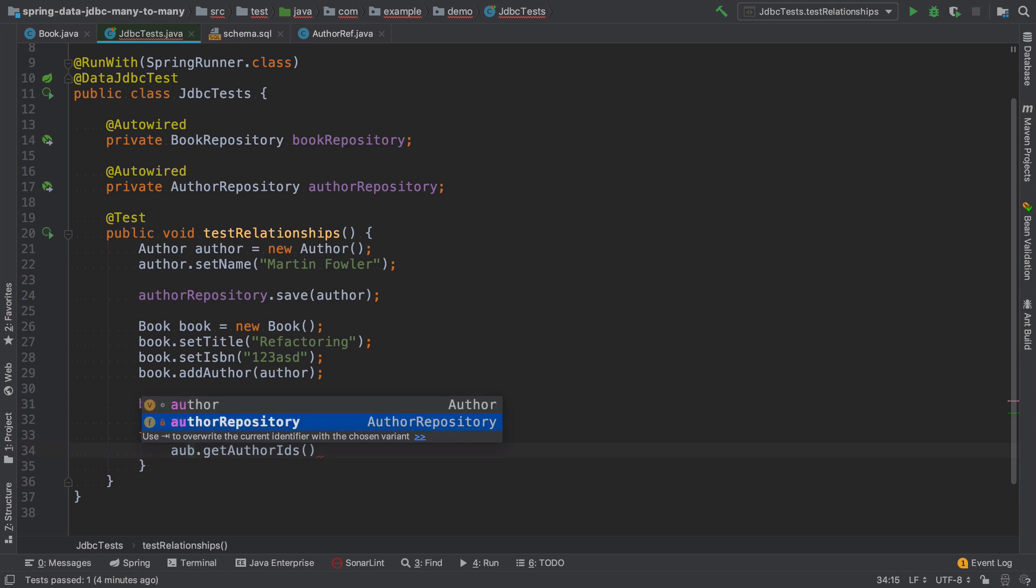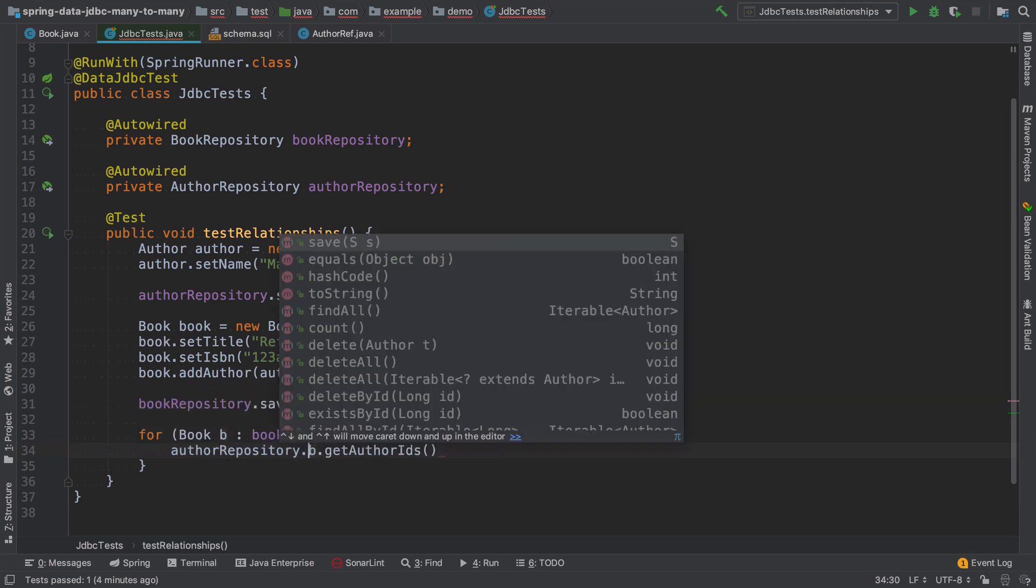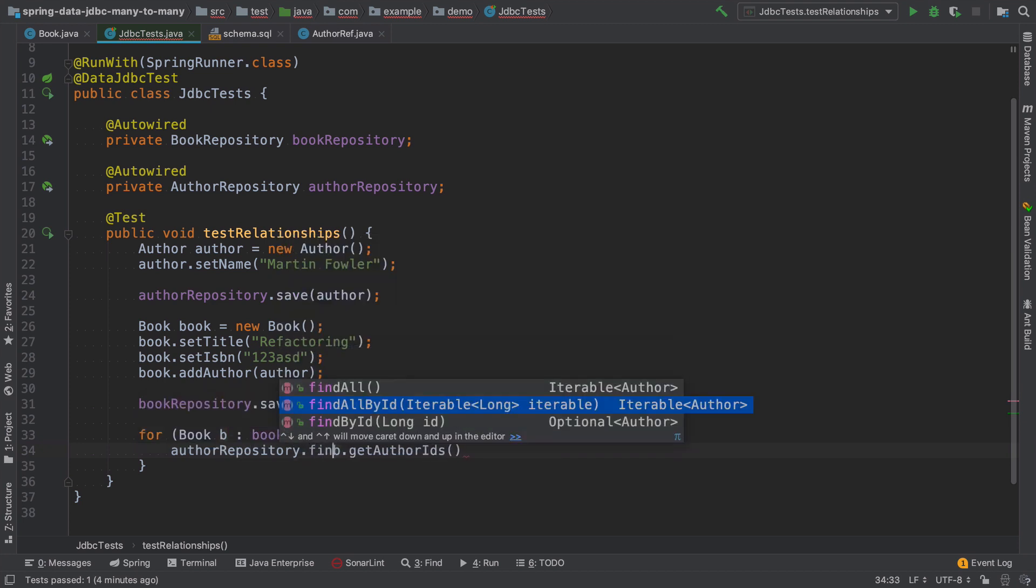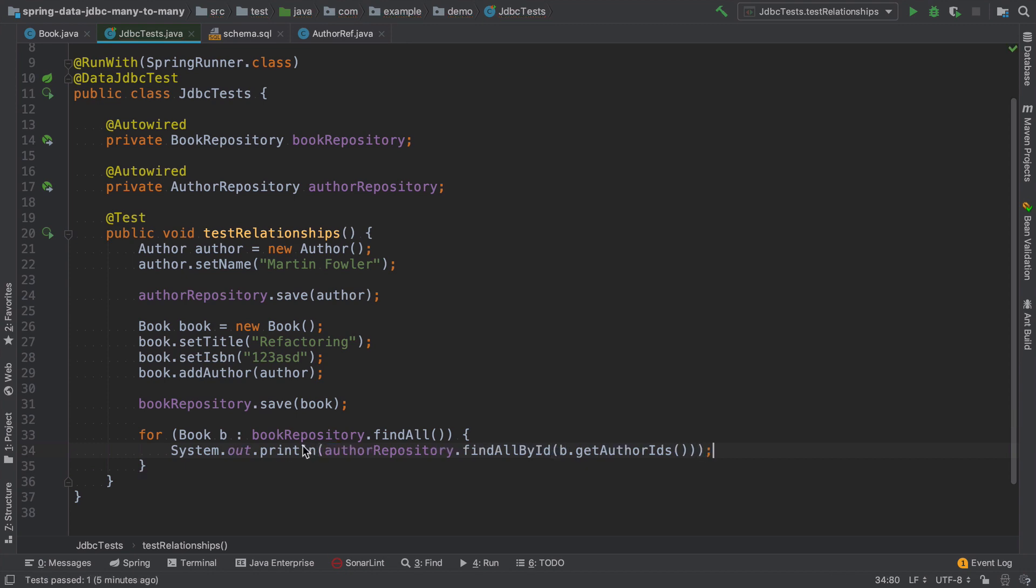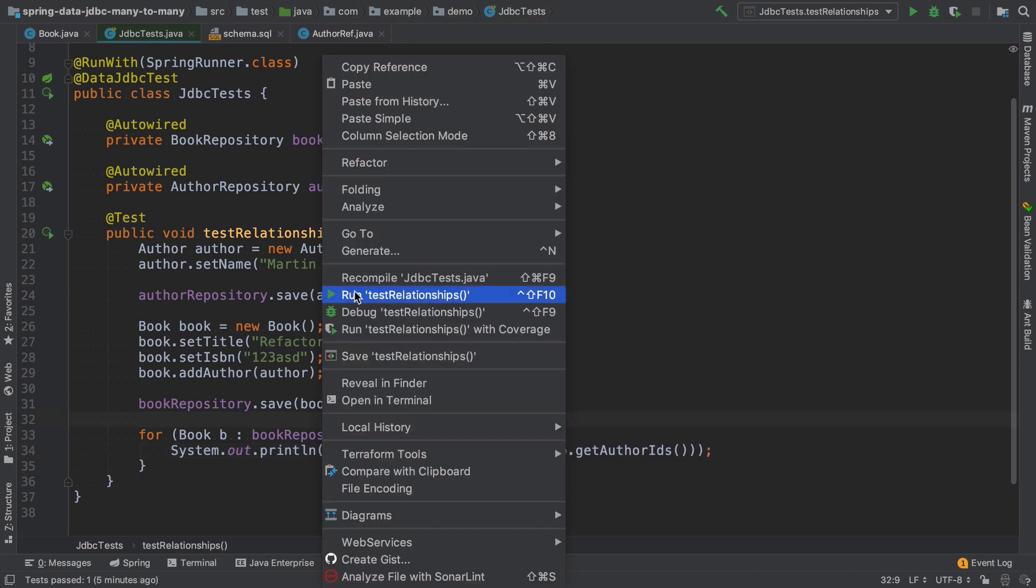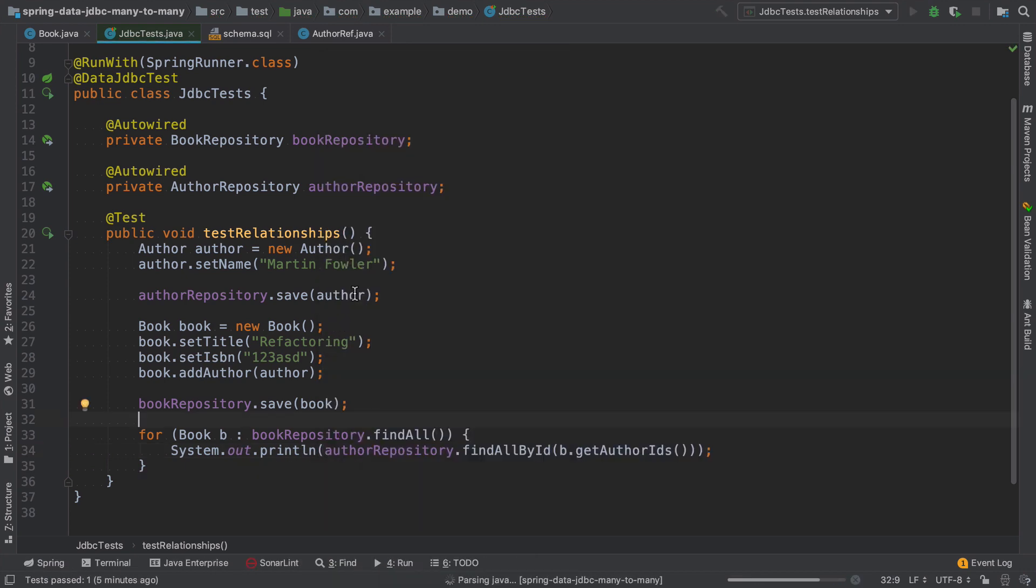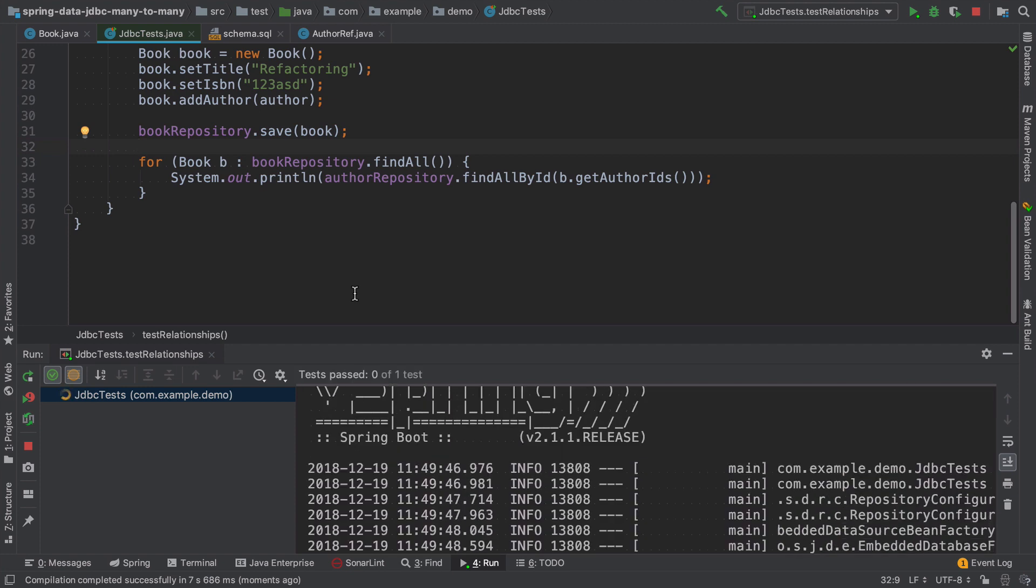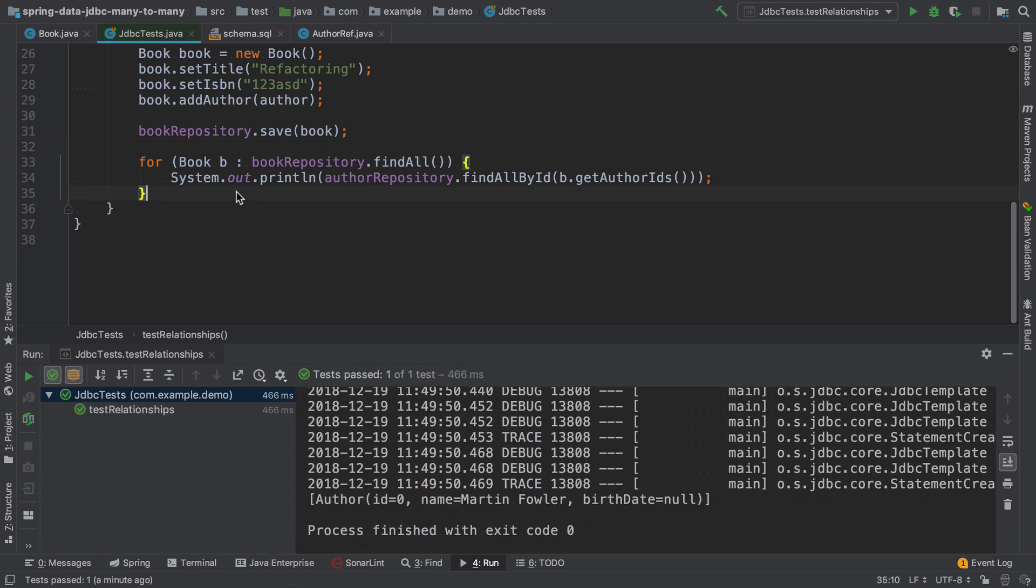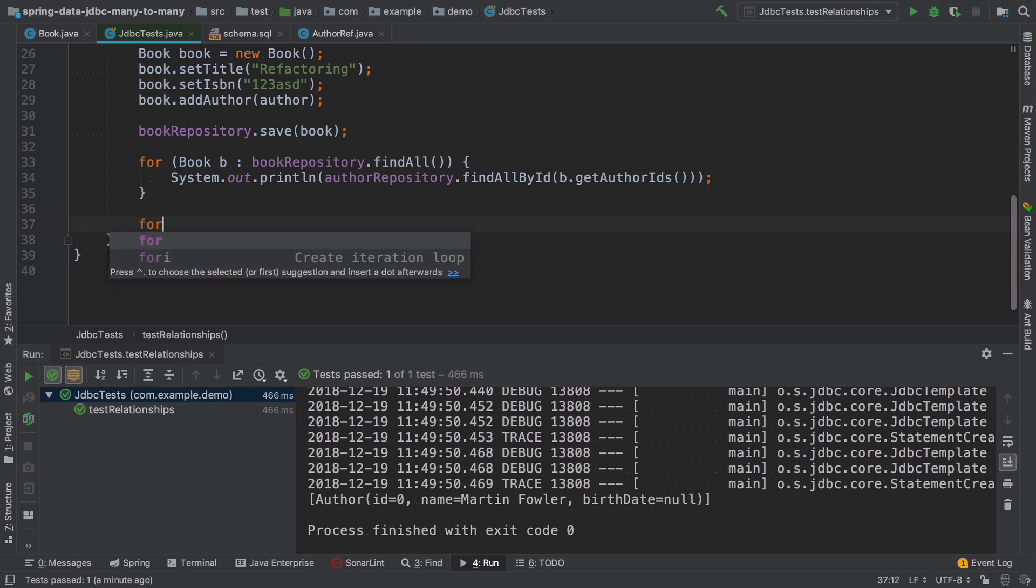And then I need to fetch all these authors from author repository.